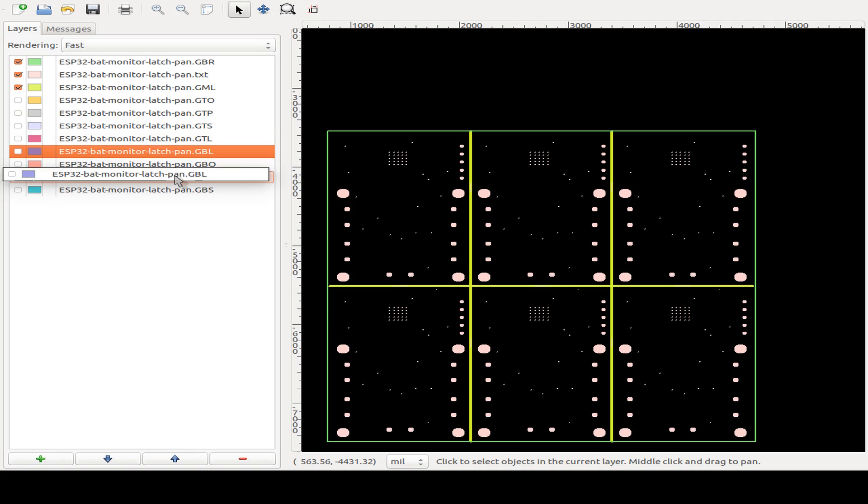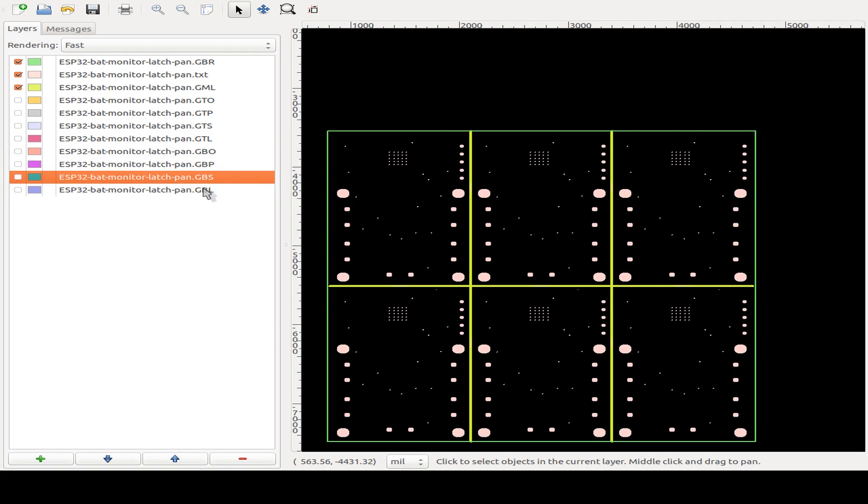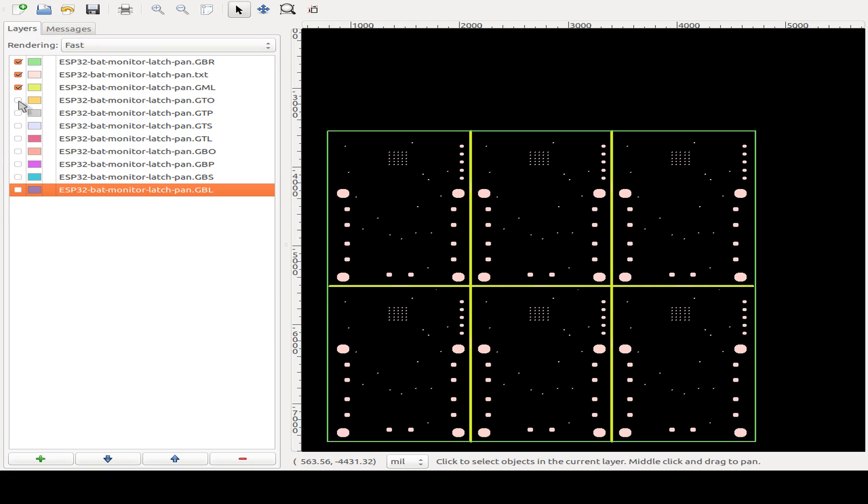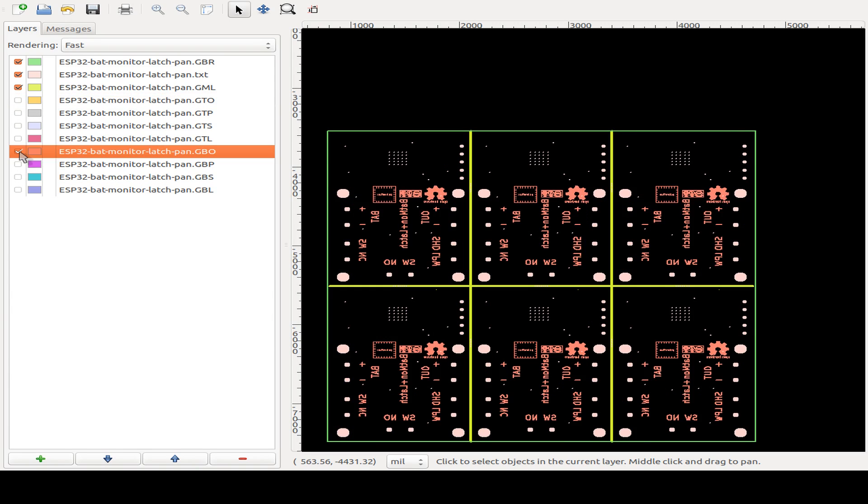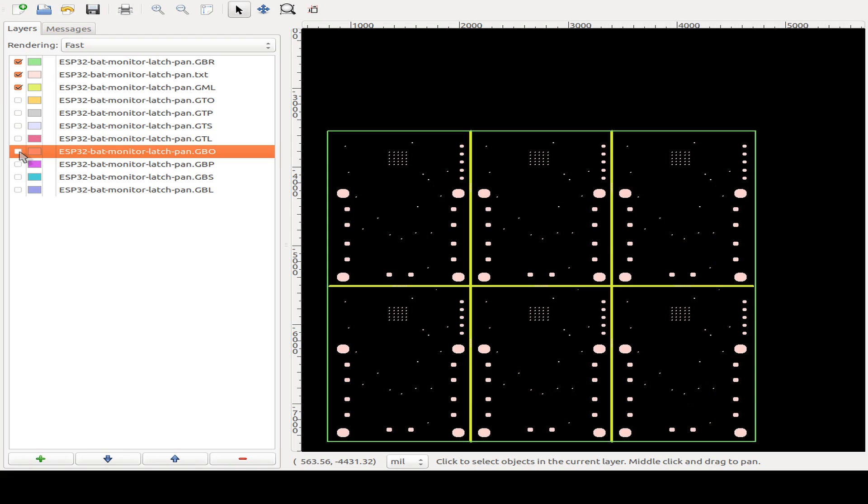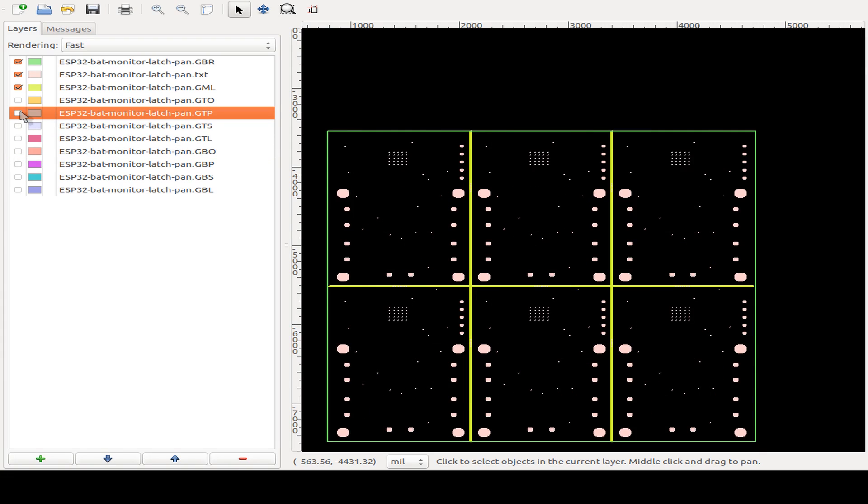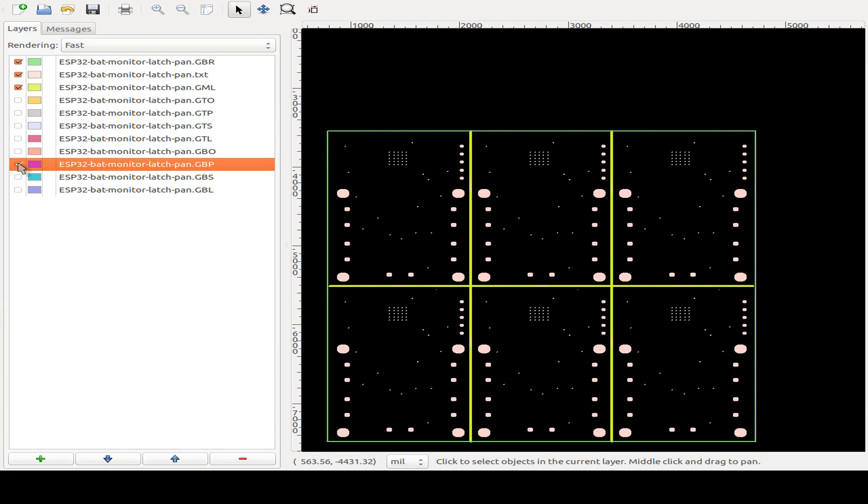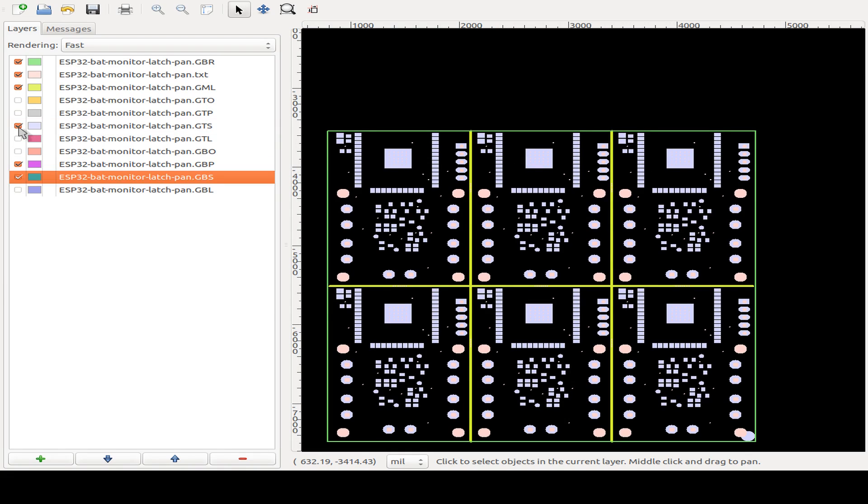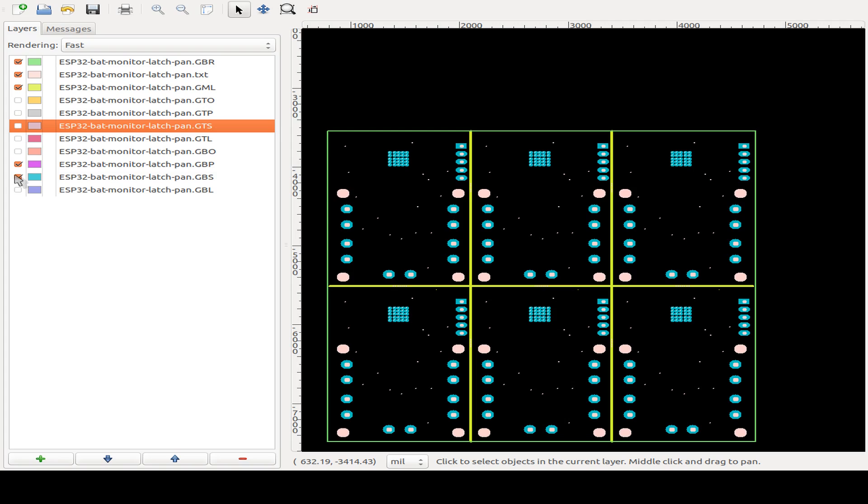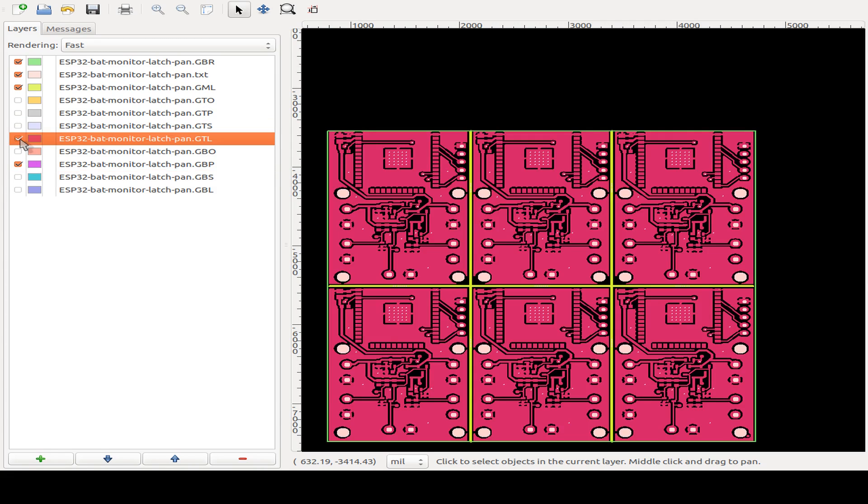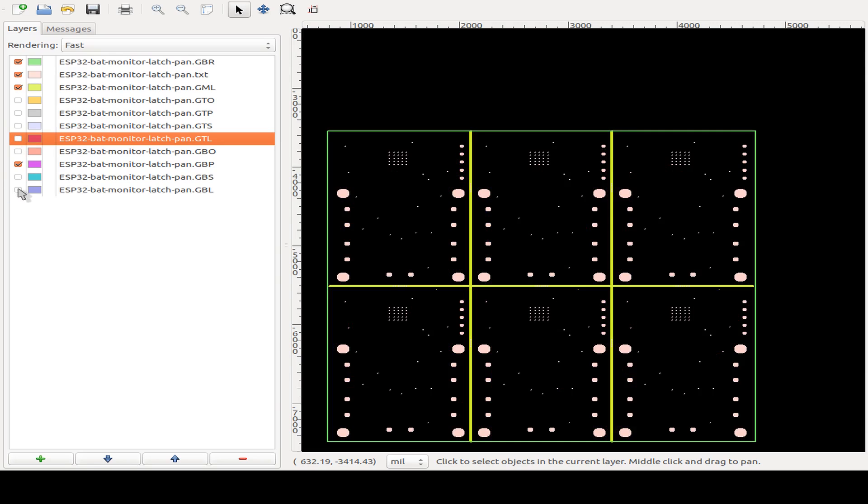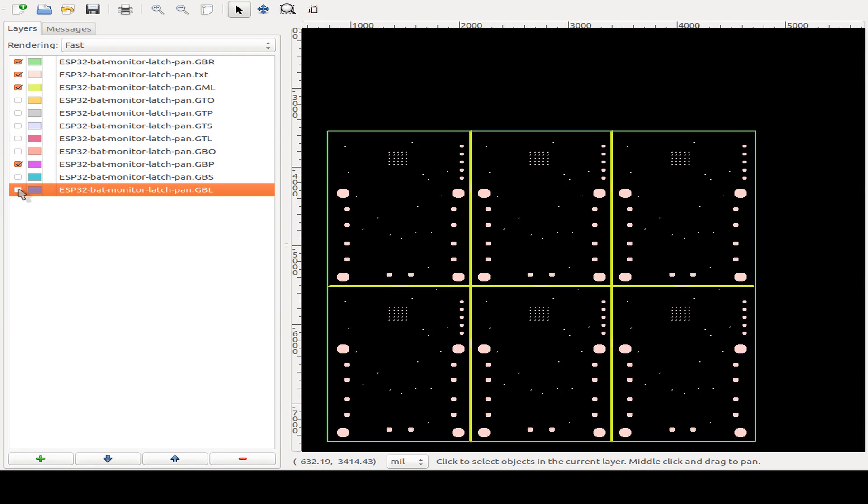Let's switch it on. This is our silk screen for the front side and back side. This is our paste; there's no paste on the backside. On the backside, we have just our through-hole components. This is the copper layer, and this is the backside copper layer.